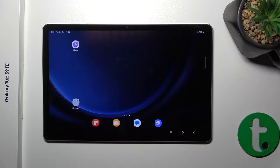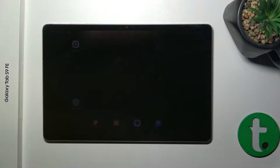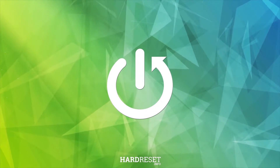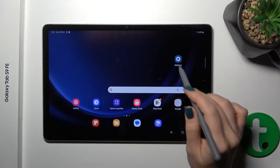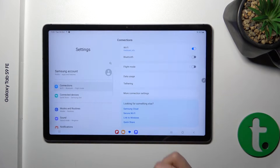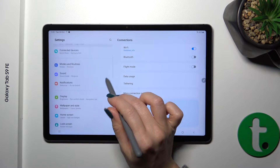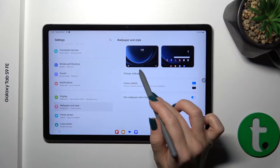Hi, this is the Galaxy Tab S9 FE and I'll show you how to change the lock screen wallpaper on this device. First, open the Settings application and then tap on Wallpapers and Style.